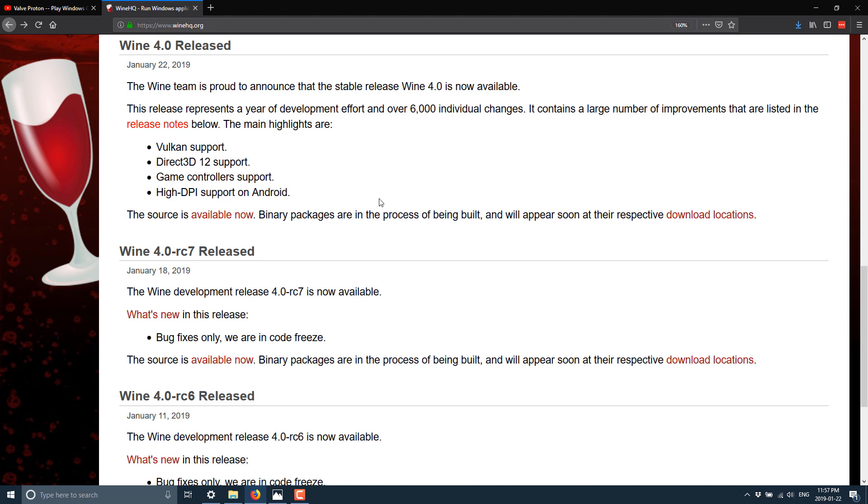It contains a large number of improvements that are listed in the release notes below. The main highlights are Vulkan support, Direct3D 12 support, game controller support, and high DPI on Android support. And you got to admit, those are all pretty seriously important things for supporting modern games on Linux, especially Vulkan and Direct3D 12 support.